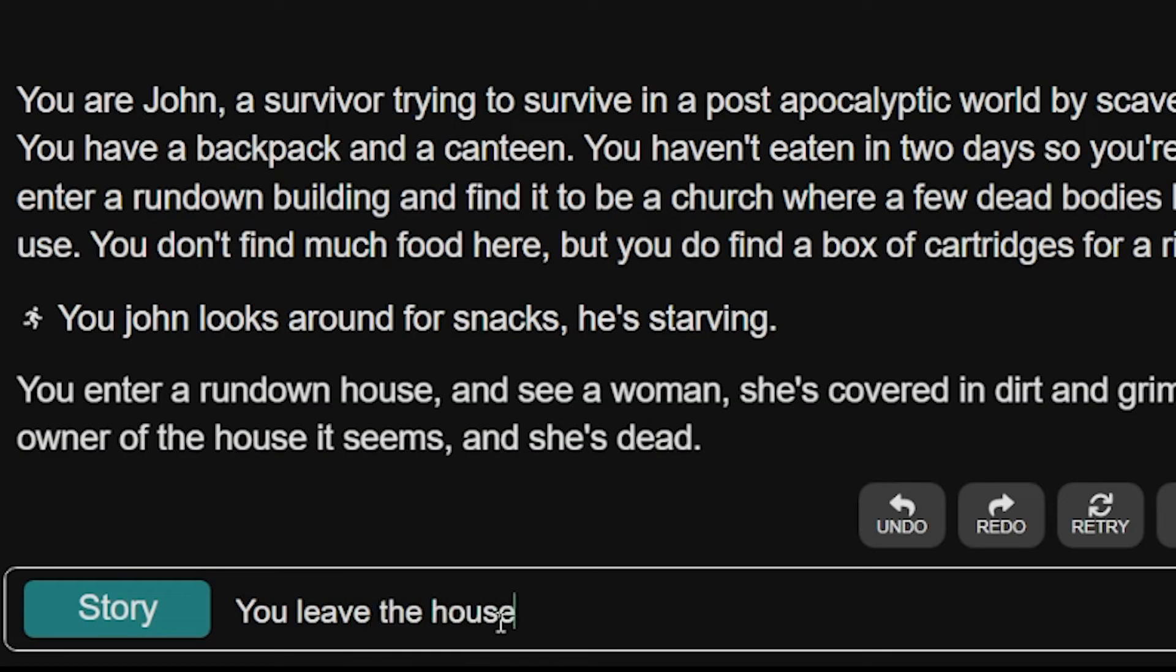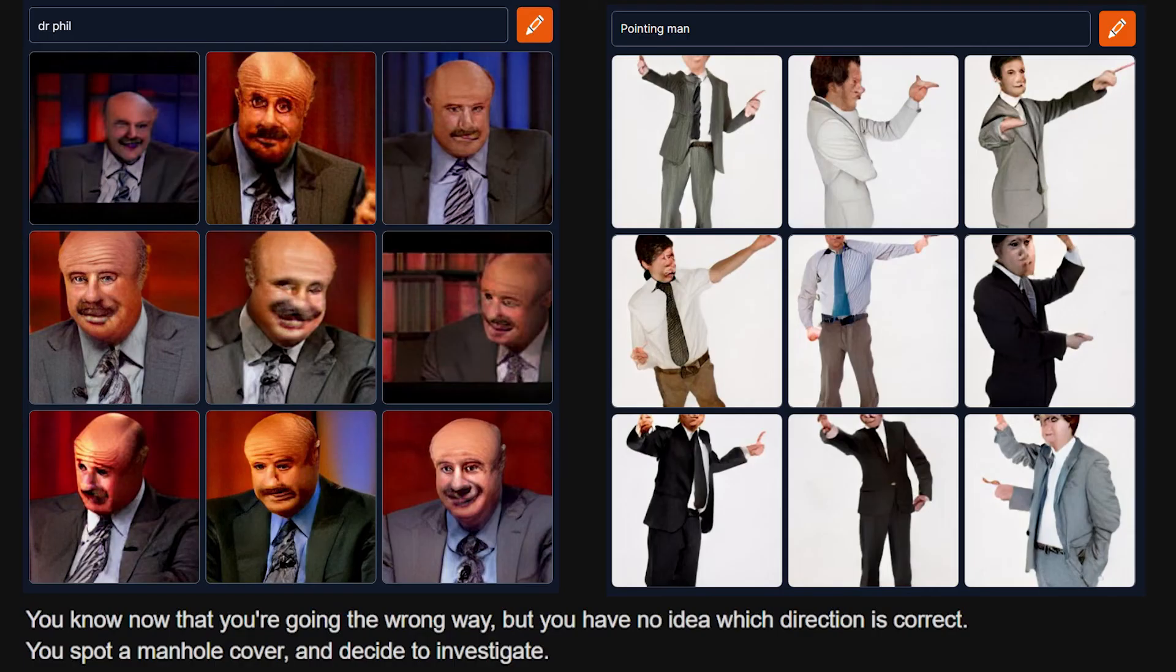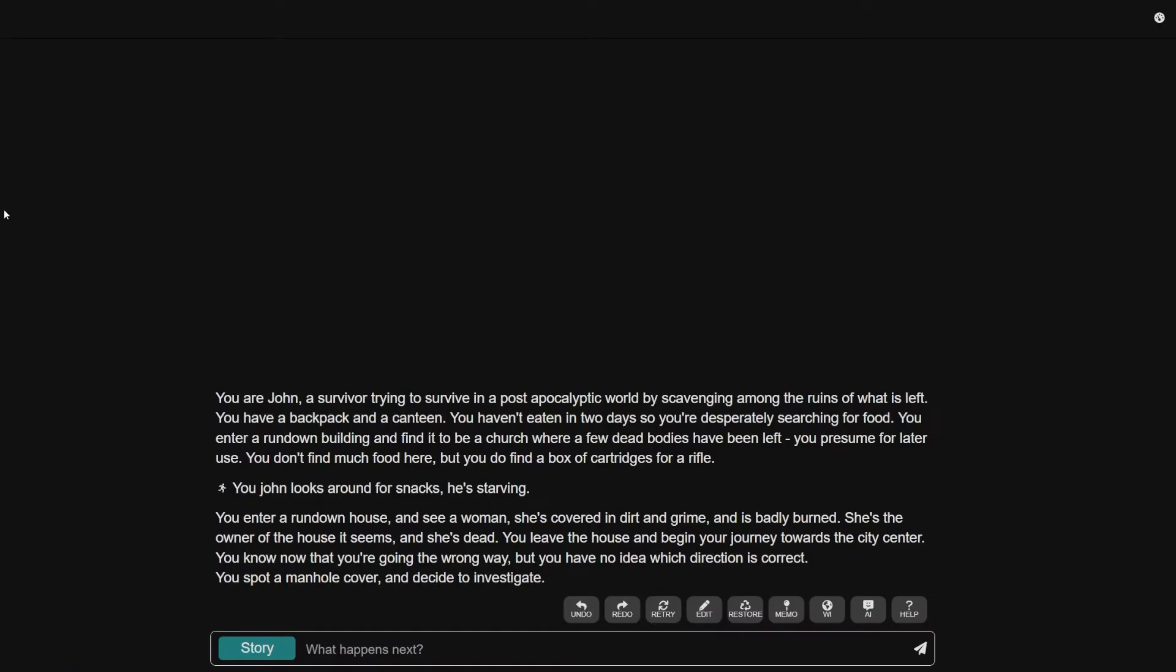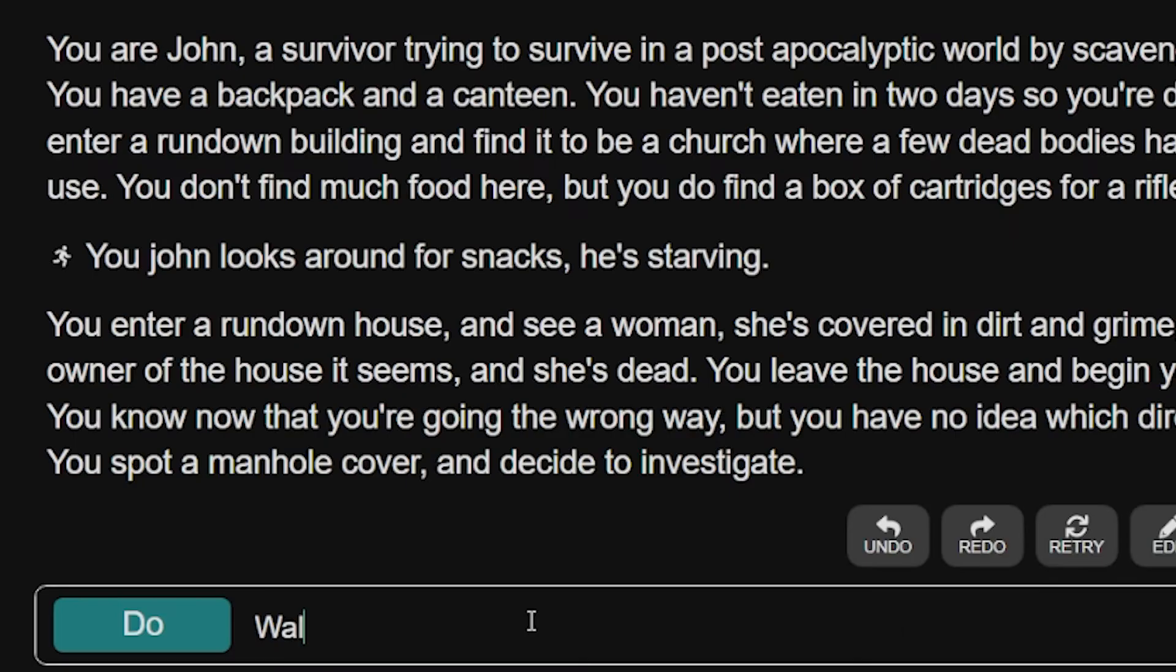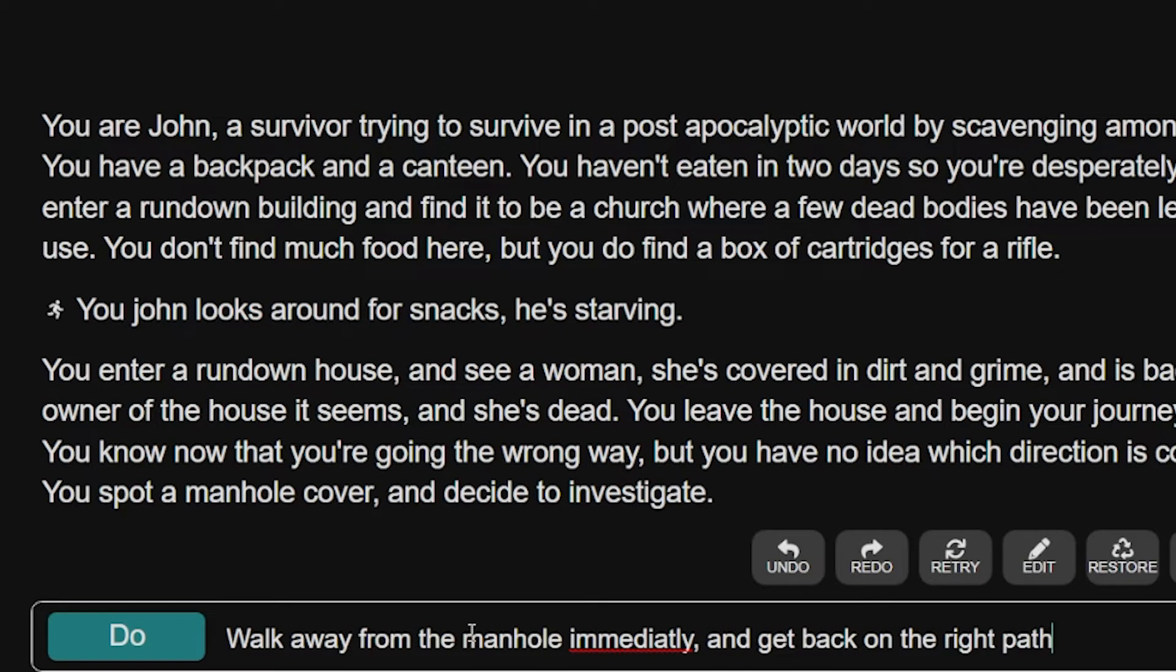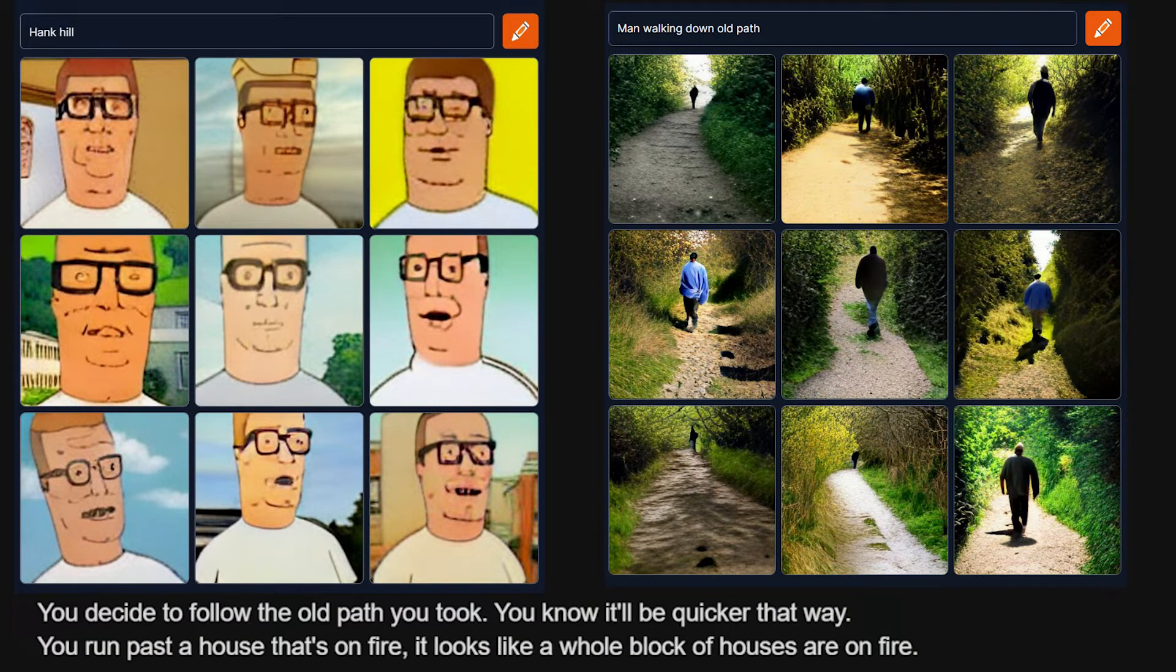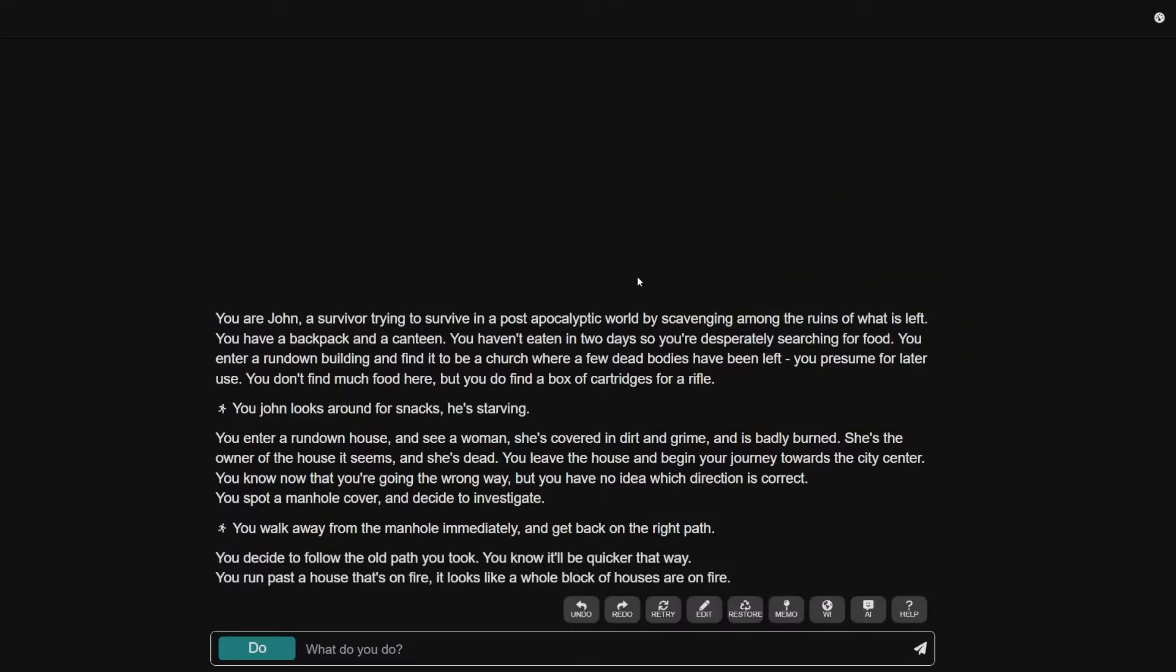You leave the house and begin your journey towards the city. Thanks, Dr. Phil. Thank you. You know you're going the wrong way. It's like, this really is me. I was like, yeah, I'm gonna use myself in this. Every choice I'm making in this story is pretty spot on. All right, I'm gonna head to the city. You know you're going the wrong way. Walk away from the manhole immediately and get back on the right path. You decide to follow the old path you took. It'll be quicker that way. You run past a house that's on fire. It looks like a whole block of houses are on fire. Damn, that's good.